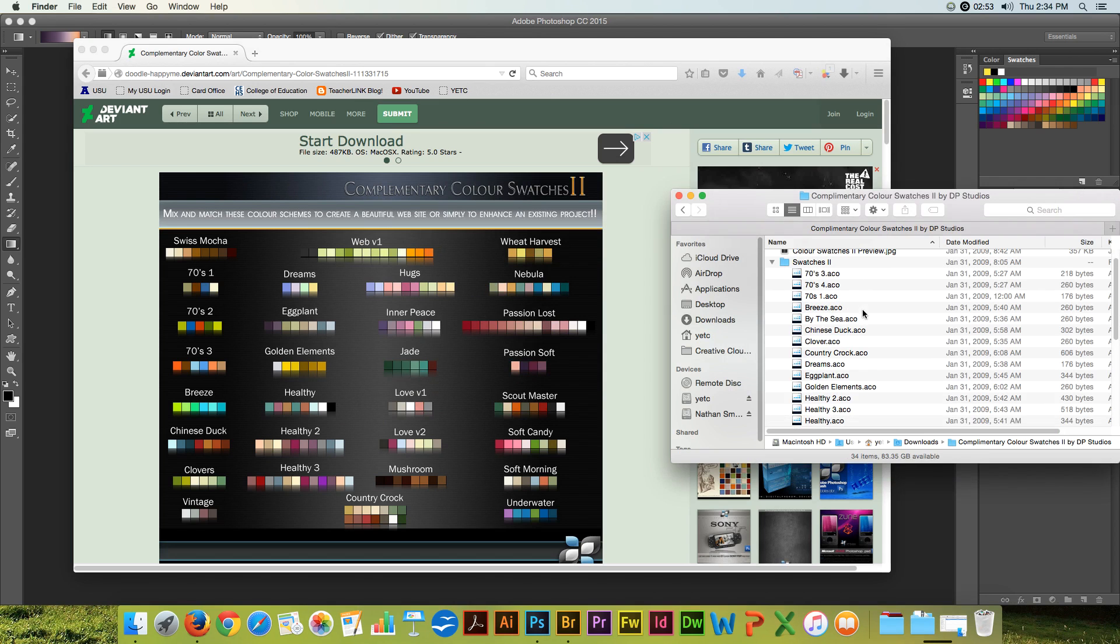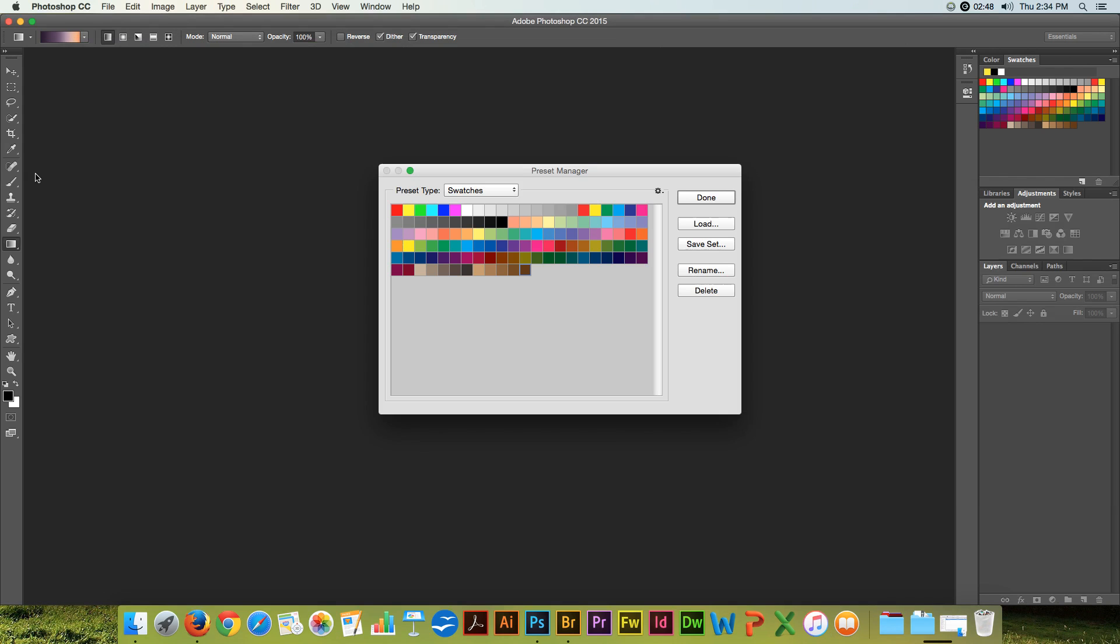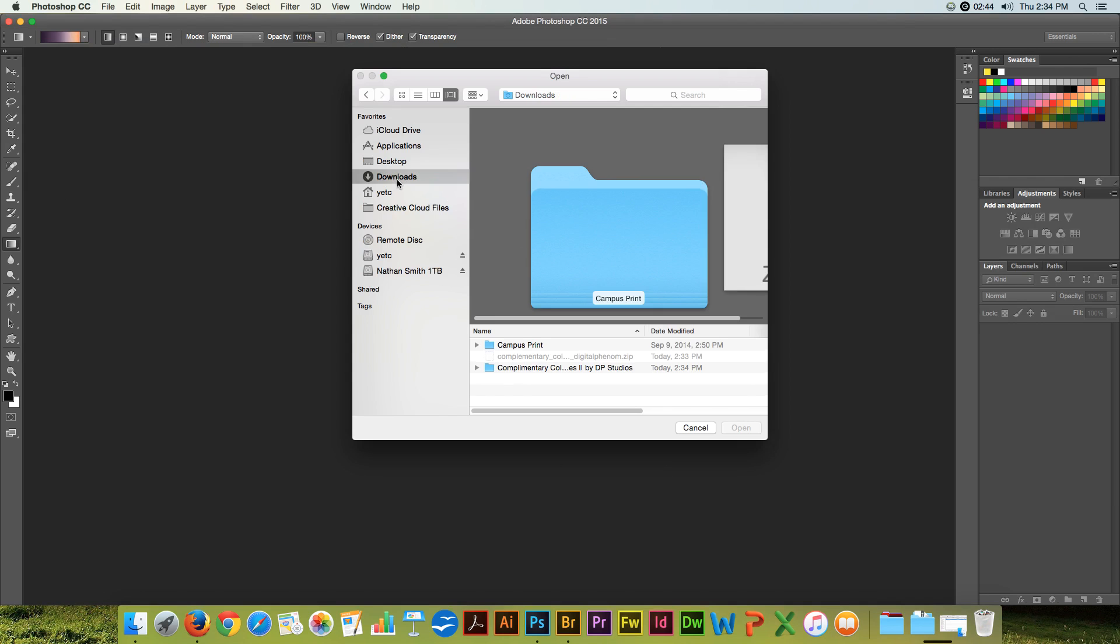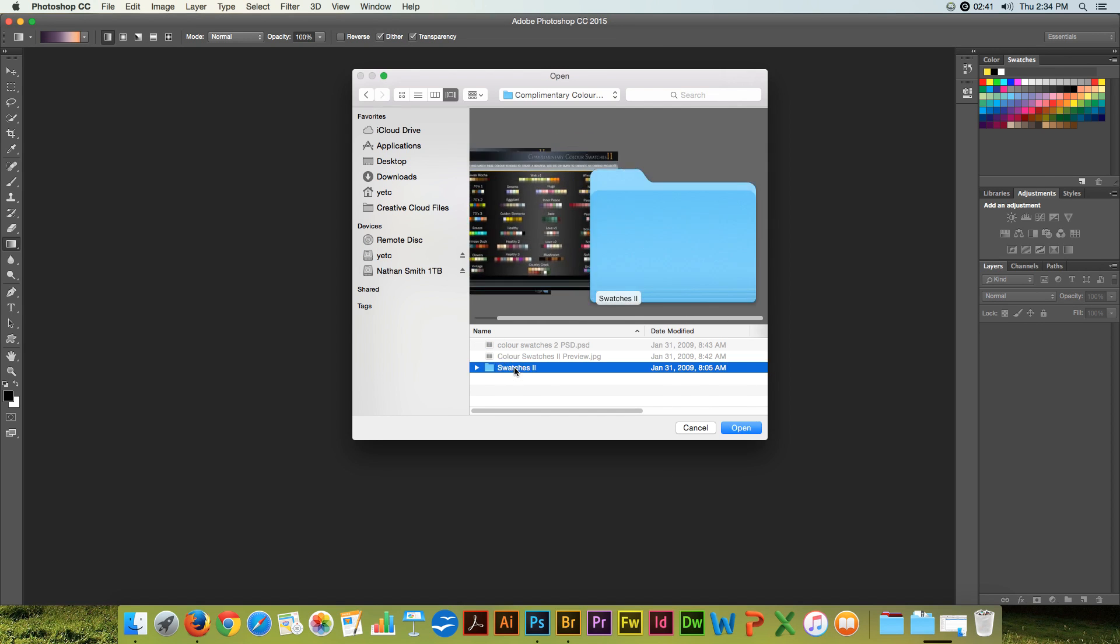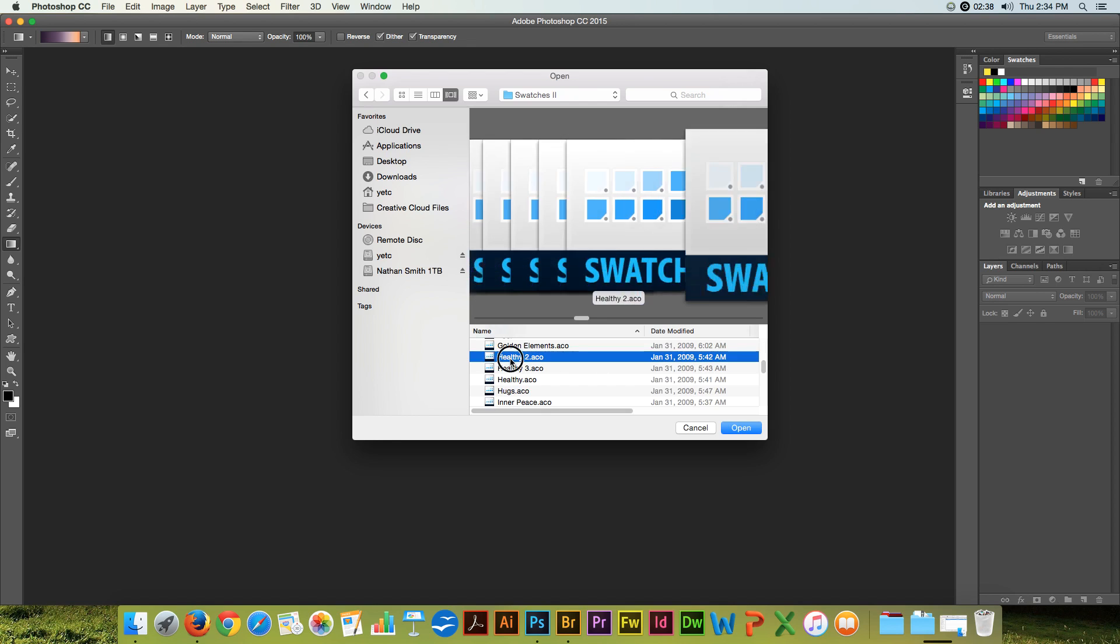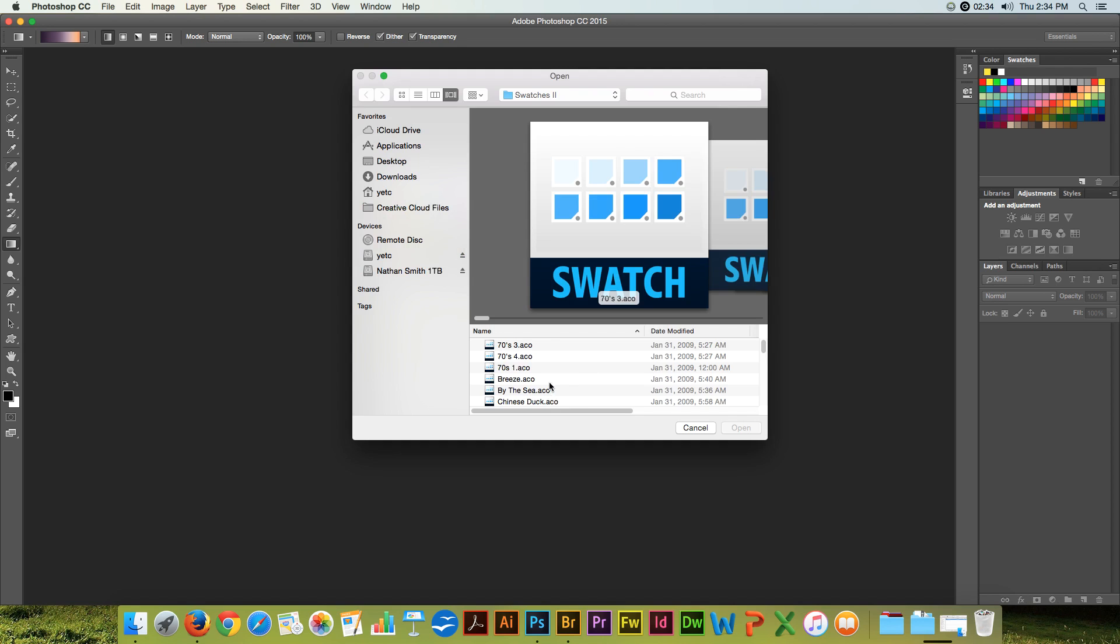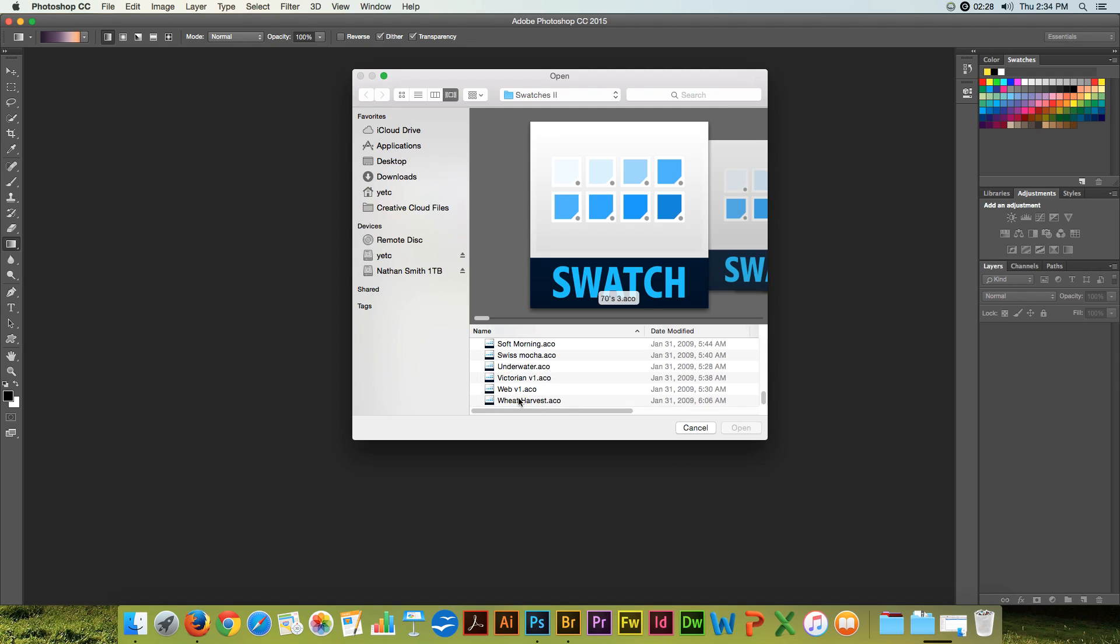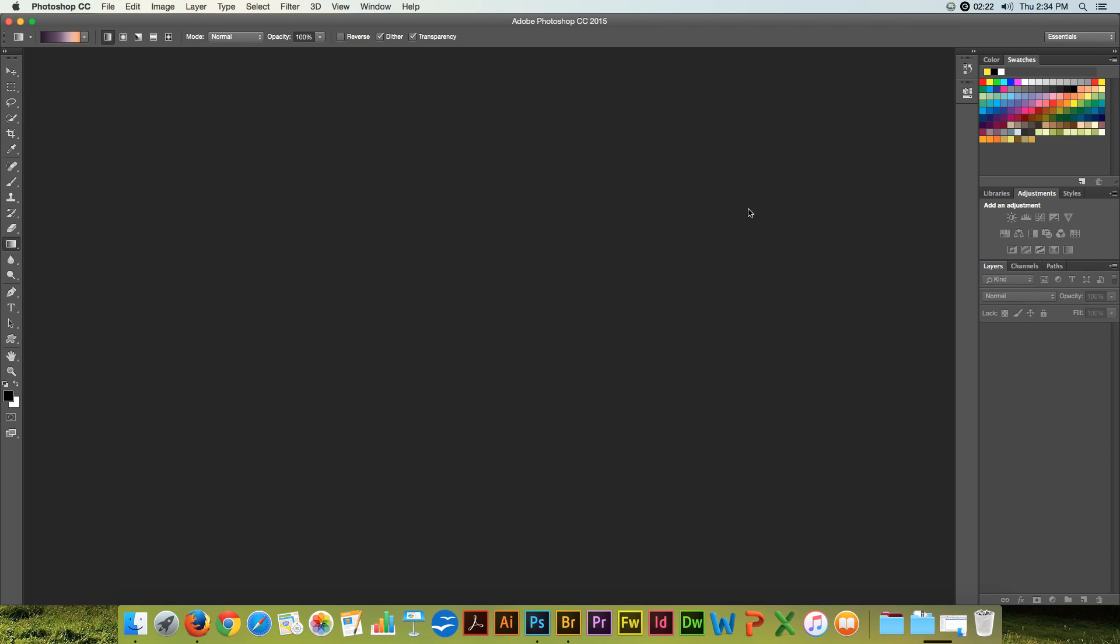And here are the color swatches right here. These are color swatch files. And so I can say, I'd like to load a file. It's sitting in my downloads, and it's in this set of swatches. So I'll do healthy number two. And let's load another one. Let's do web version one. You see these being added into my preset manager, and then they're added into the color swatches here.